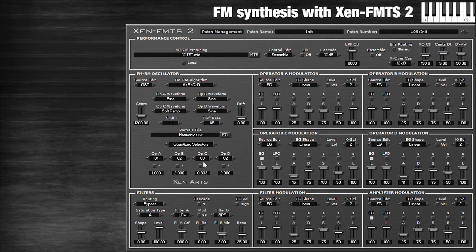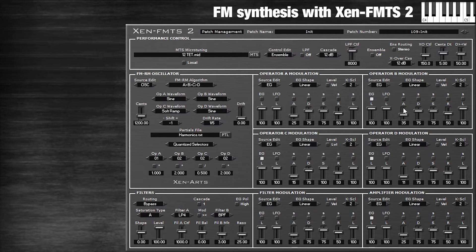I'm going to enable operator B now. B is going to modulate C which modulates D. So we've got modulations on modulations — and that's just how we get the most distorted, dense FM sounds. This one I'm going to give a slower attack.